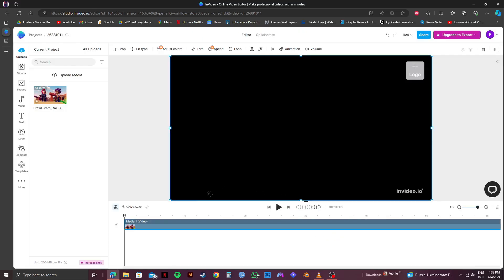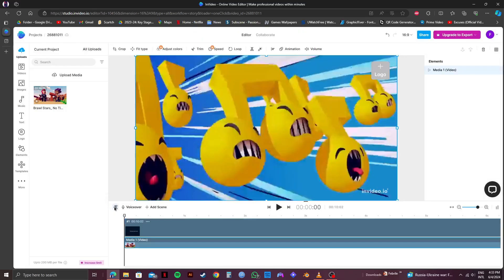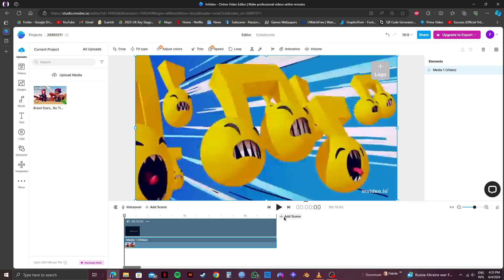Then from the bottom section, click on View All Scenes. Then click on this option that says Add Scene. Now, if you go to the end of this footage, you will get to see an option that says Add Scene. So click on this plus icon and from the options, select From Template.